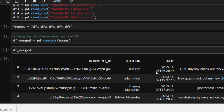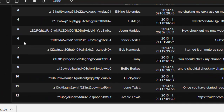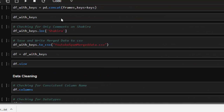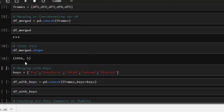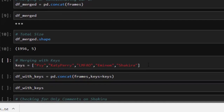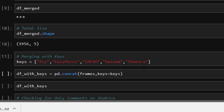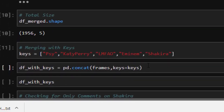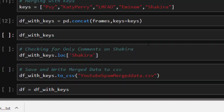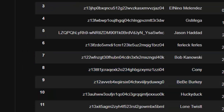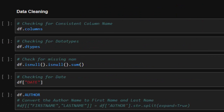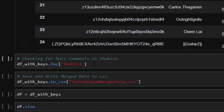After merging, we print the result and check the shape and size — it's far bigger than any individual file. We then merge them with keys to make it easier to manipulate. The keys include artist names like Psy, Katy Perry, LMFAO, Eminem, and Shakira. When you check back with the keys, each dataset is labeled accordingly, e.g., 'Psy'.